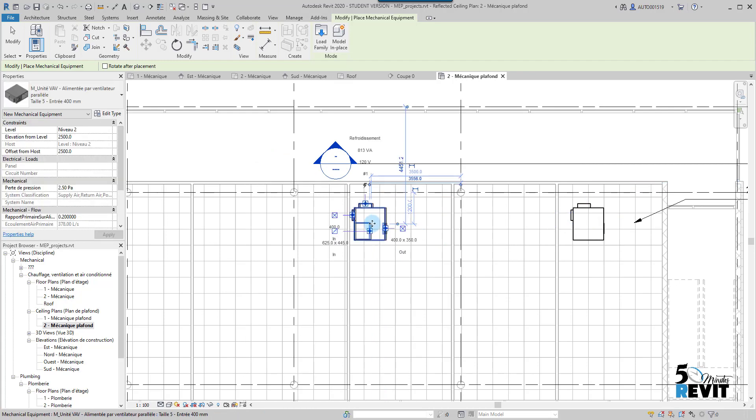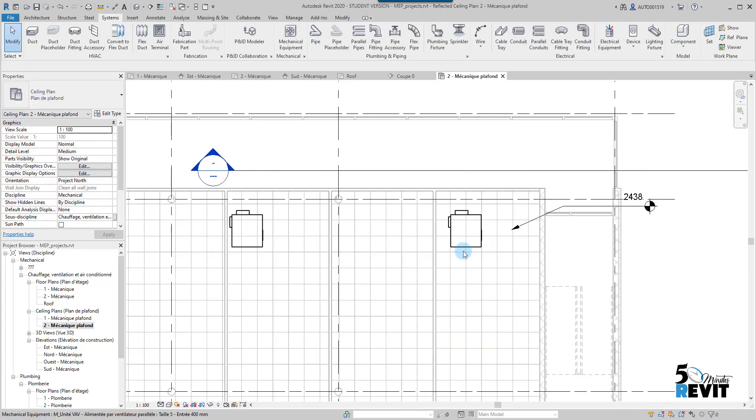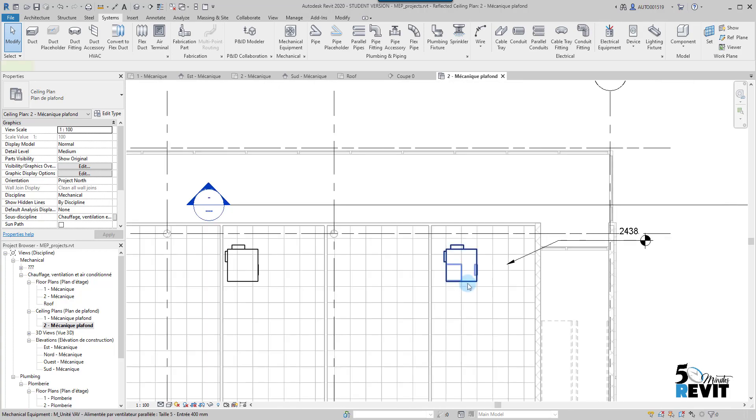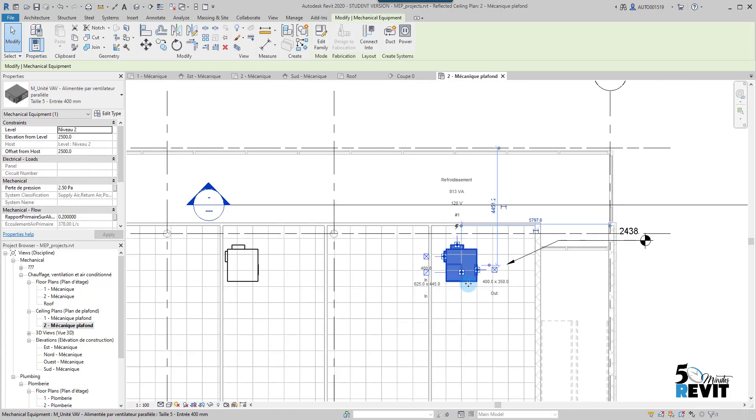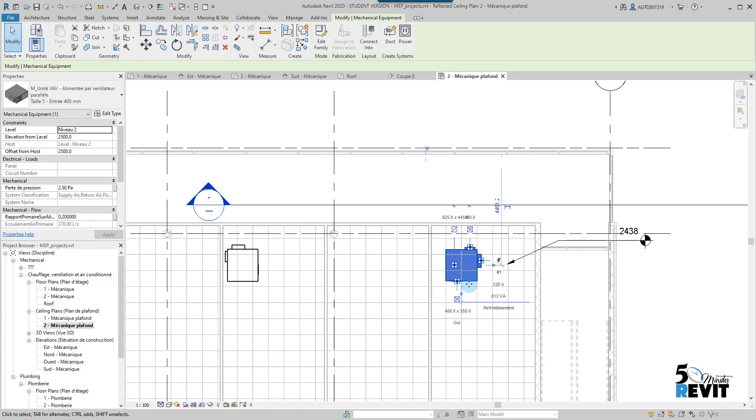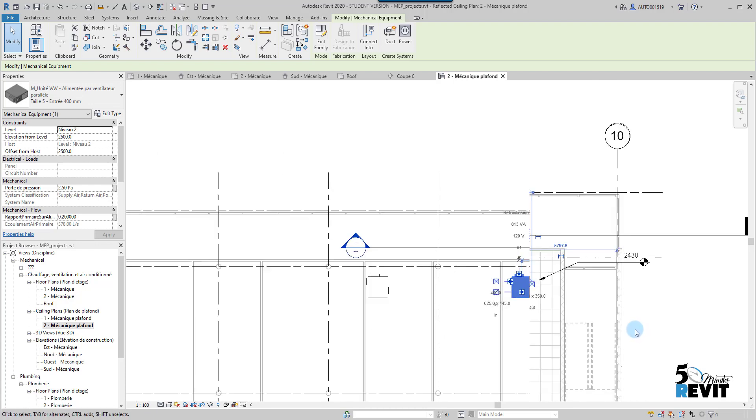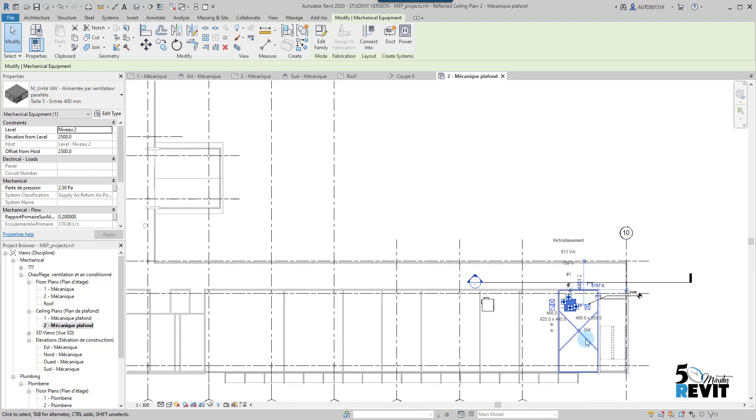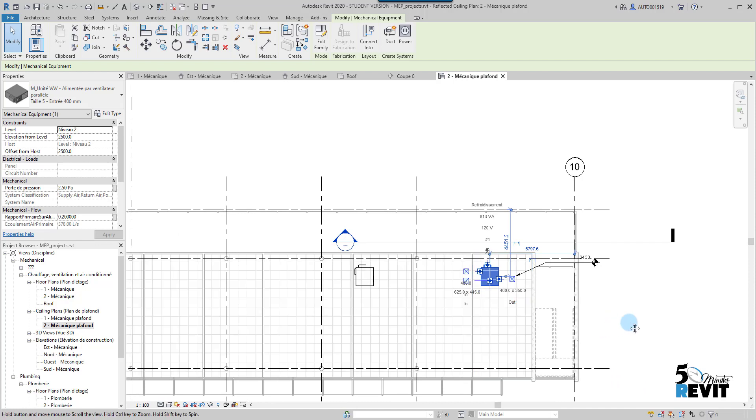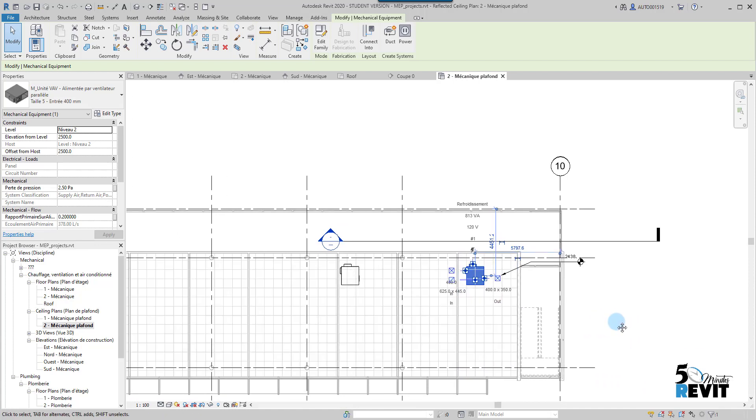If you want, you can escape a couple of times. You can select here and you can click on the space bar if you want to change the orientation like that. Voila. This is how you place the mechanical equipment. I hope this video helped you to understand how to place mechanical equipment.